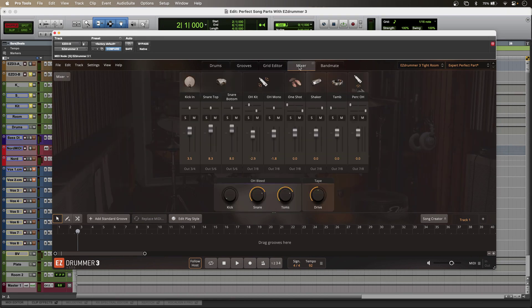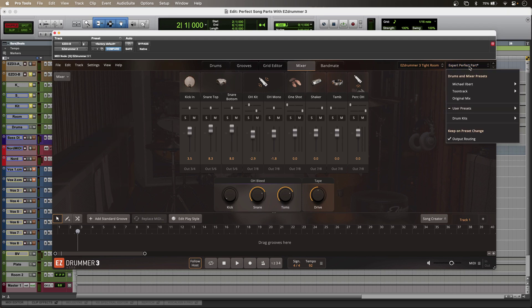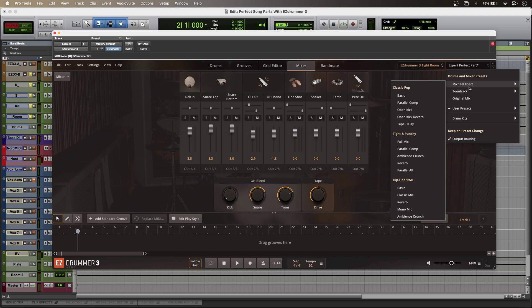EasyDrummer 3 has an onboard mixer that lets me balance my drums and pan them around. I've switched out to audience perspective here because I prefer that. And I get a ton of kit and mix presets as well that give me different sounds and different effect macros available.